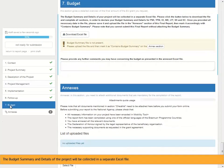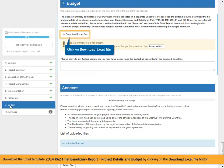The budget summary and details of the project will be collected in a separate Excel file. Download the Excel template — 2014 KA2 Final Beneficiary Report, Project Details and Budget — by clicking on the Download Excel File button.